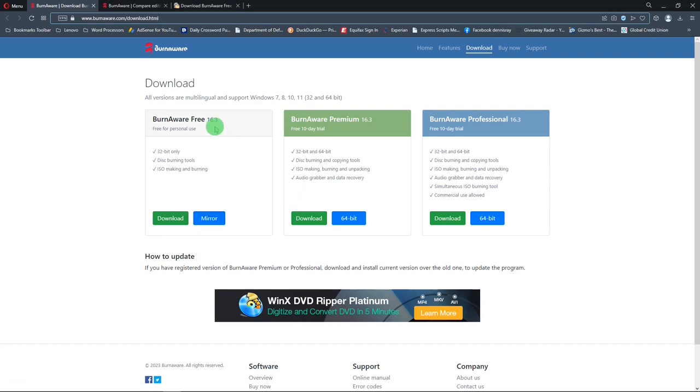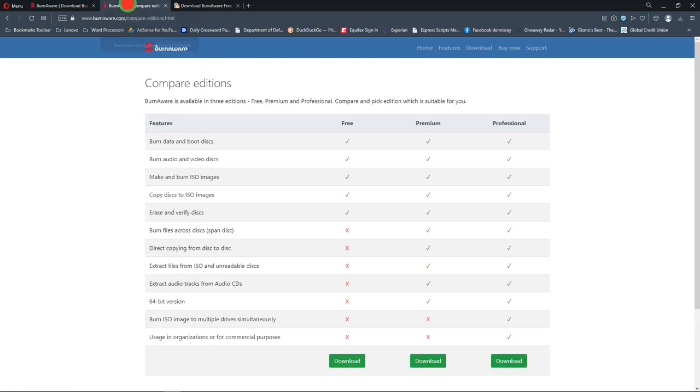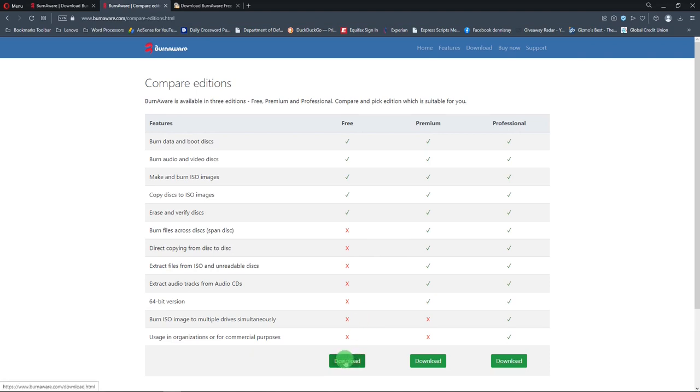To see the differences between the free and premium and professional versions, you can go to this site and take a look at this table. There's a link to download the free version here too.